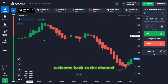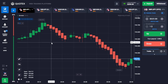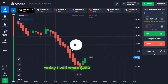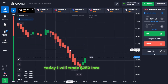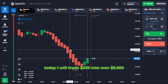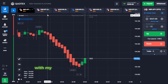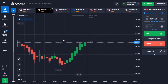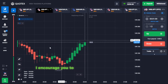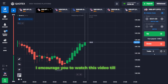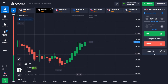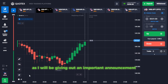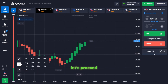Welcome back to the channel. Today, I will trade $250 into over $5,000 with my new Bollinger Bands indicator strategy. I encourage you to watch this video till the end, as I will be giving out an important announcement. Let's proceed.